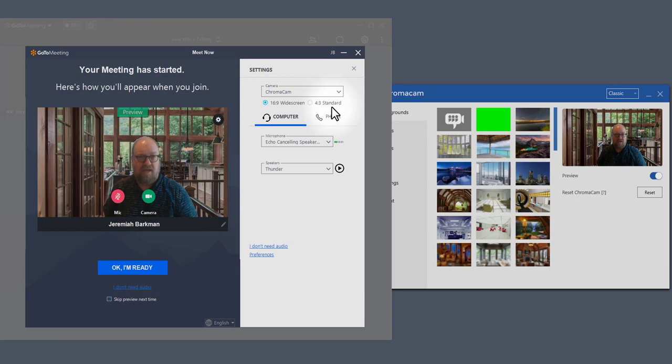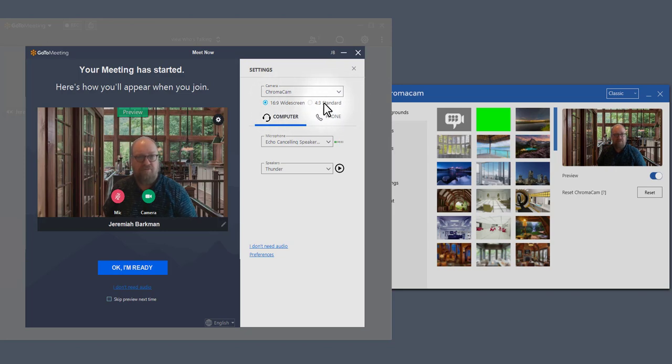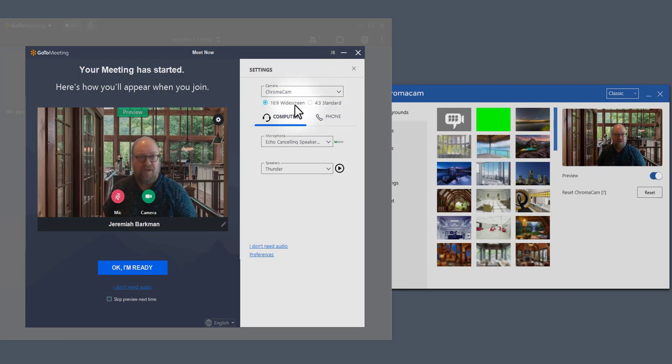You can set the widescreen or standard screen, which is no big deal. Usually 16-9 is what most modern cameras work with, though there are some older cameras that are compatible that also use 4-3. So if the image looks stretched or strange,